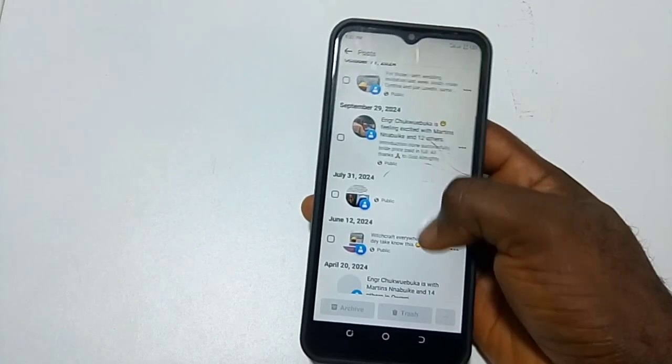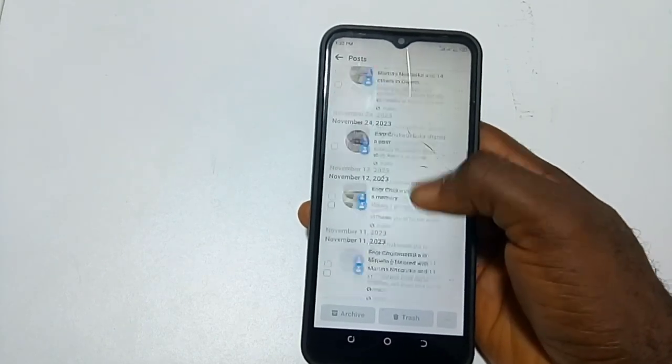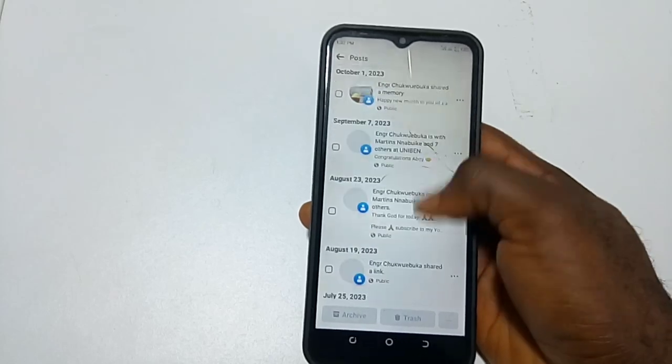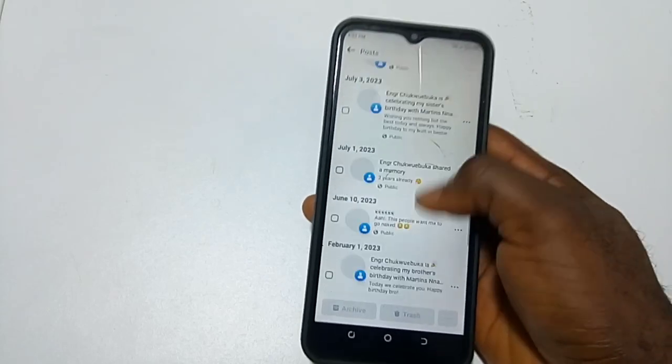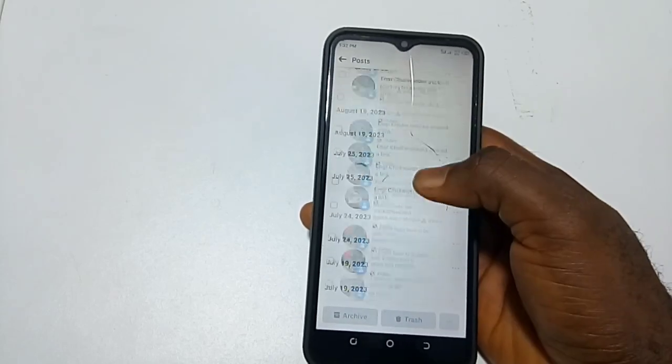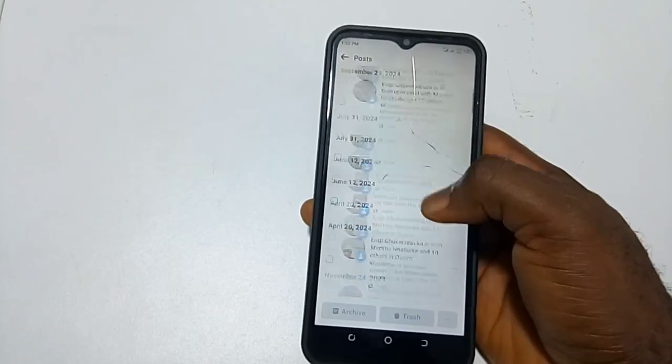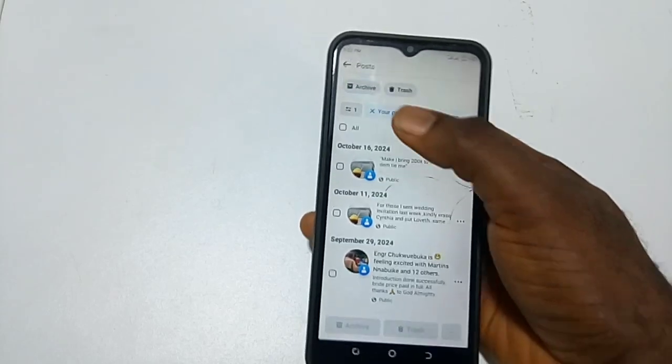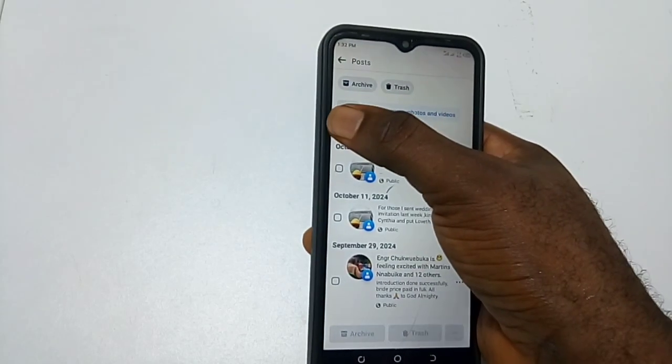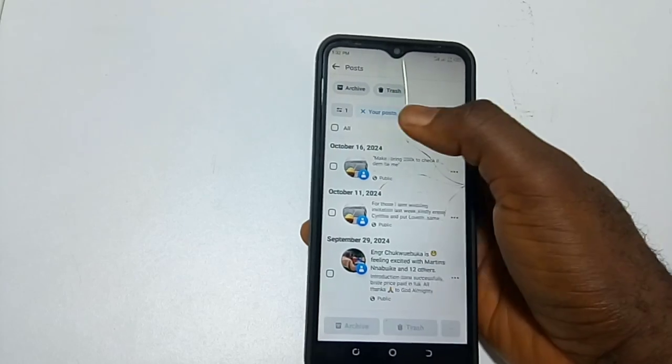This is all your photos and videos or your posts on Facebook. So if you select, click here, you select...